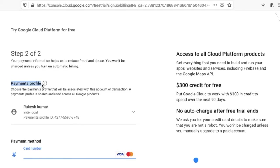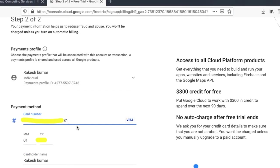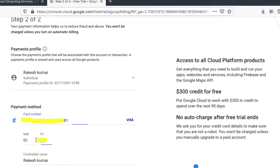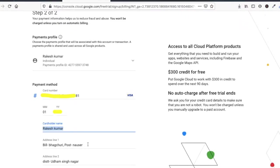Now on step two, we have to provide our payment profile here. It's asking for credit card number. Let me provide here. You can see I have provided my credit card information here and also I have cardholder name, address.